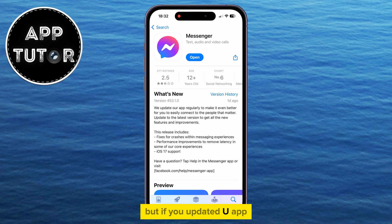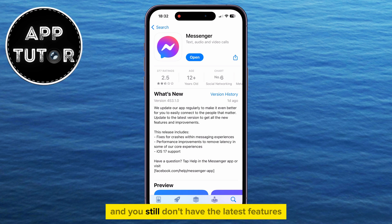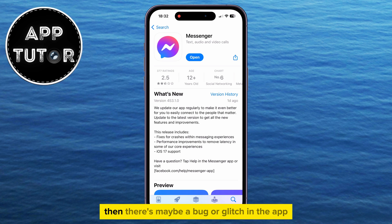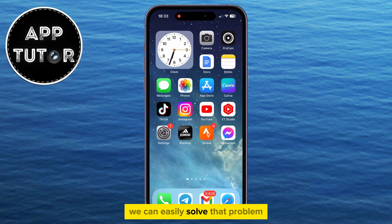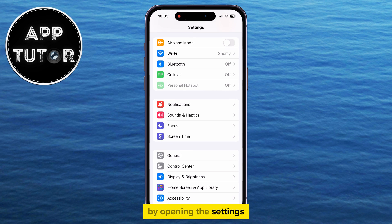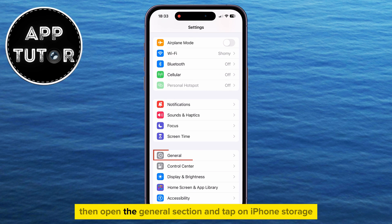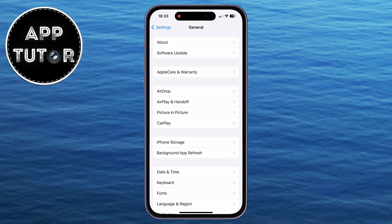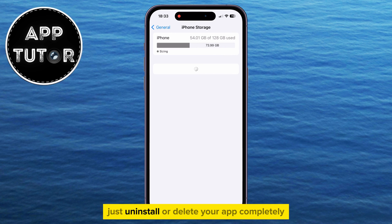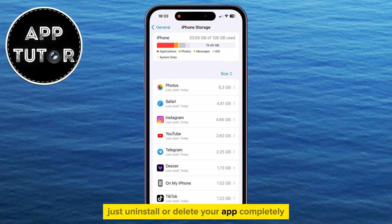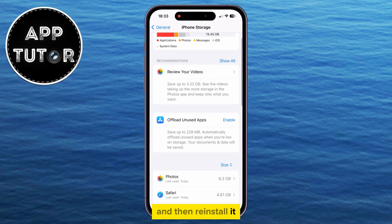But if you updated your app and you still don't have the latest features, then there's maybe a bug or glitch in the app that's causing you not to see the options you're looking for. However, we can easily solve that problem by opening the Settings, then open the General section, and tap on iPhone Storage. But if you are an Android user, just uninstall or delete your app completely and then reinstall it.